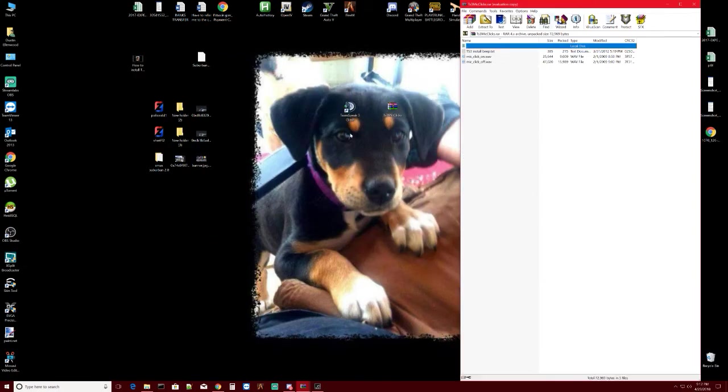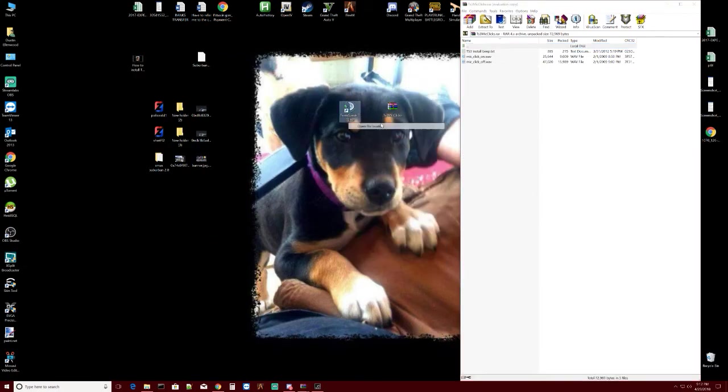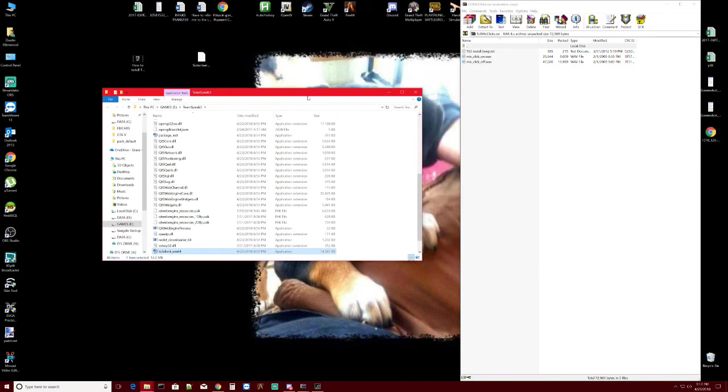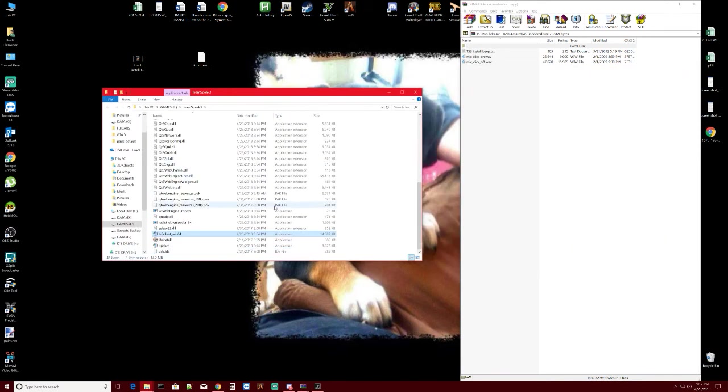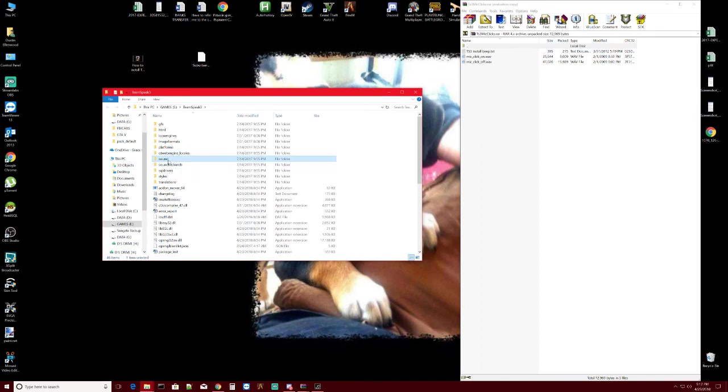Then you're going to right-click on your TeamSpeak, open file location, drag that over here, scroll up to where you see Sounds right here, and you're going to want to click on that.